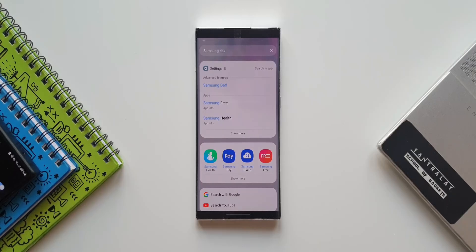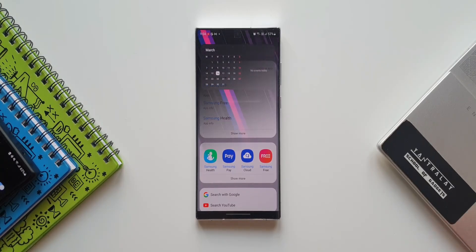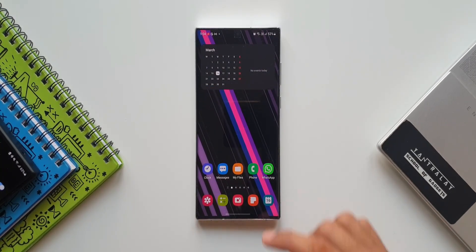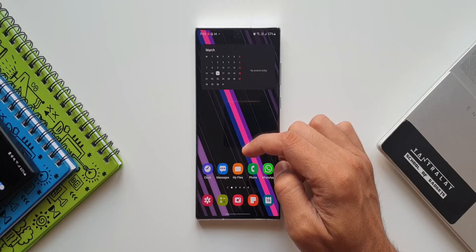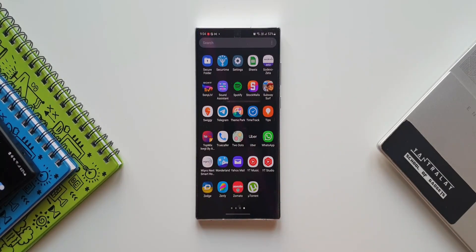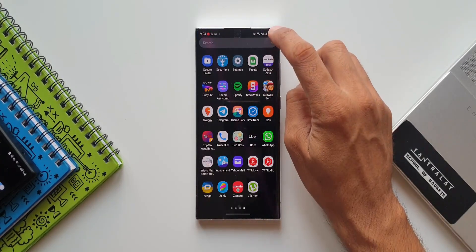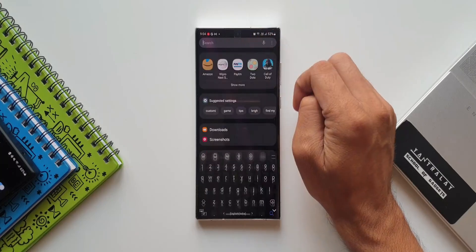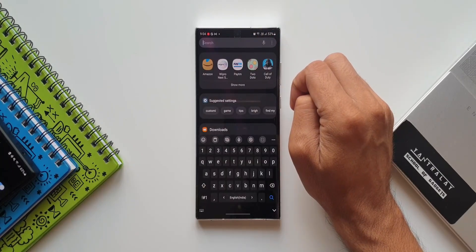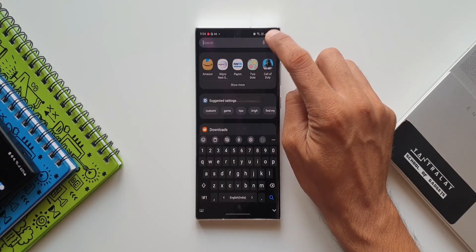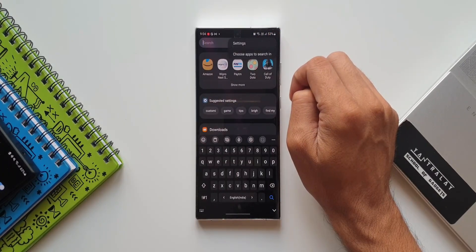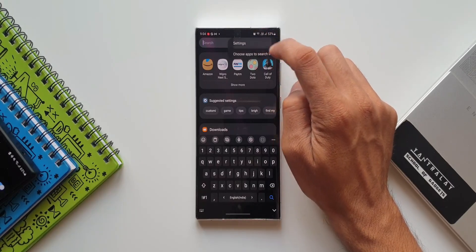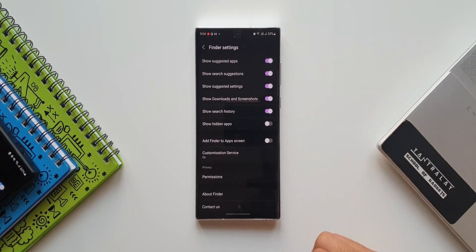Now, this new change is inside the settings of this Finder feature. To go to settings, swipe up and open the app drawer. First, you need to tap on the search bar, then tap on the three-dot button on the right-hand side top corner, and tap on settings.